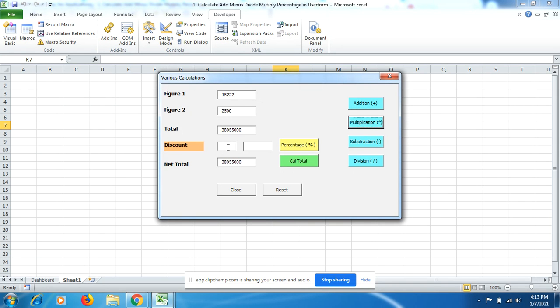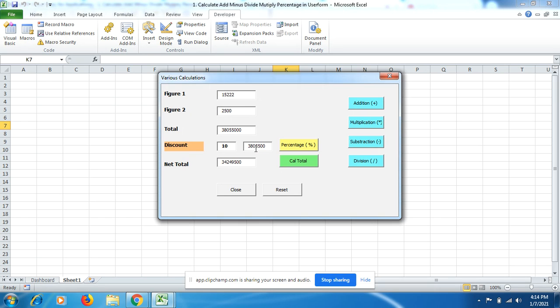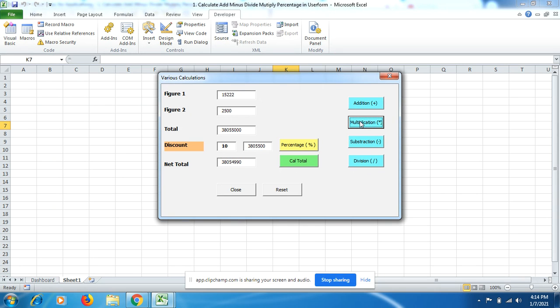I want to get 10% of this amount, then deduct this amount from this amount, and I get the net total here. That's how we can calculate various calculations by using multiplication, subtraction, and division.